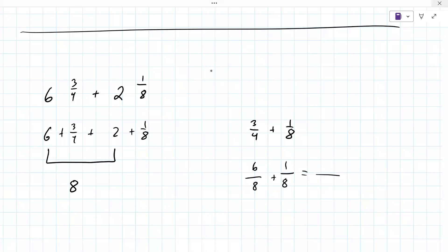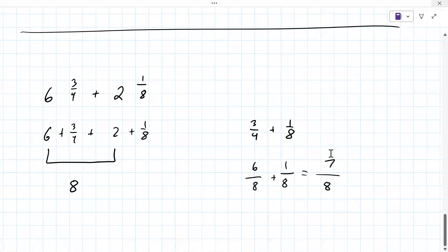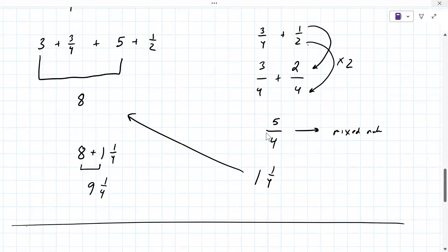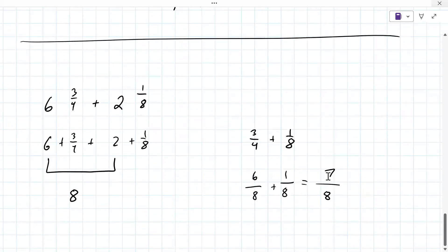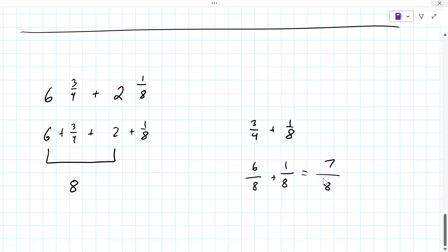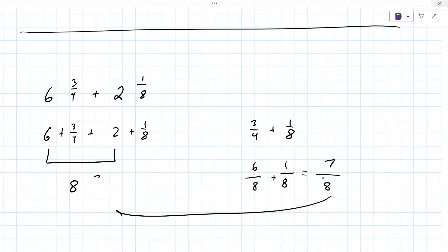You've got to add the tops first — add the tops, keep the bottom. So six eighths plus one eighth equals seven eighths. And this time it's smaller — the top number is smaller than the bottom. When the top number is smaller, you just keep it, you don't have to make any changes. So you just bring that back over.